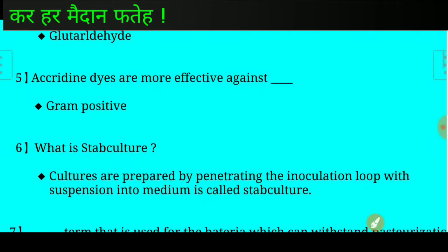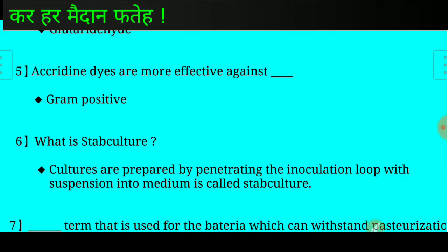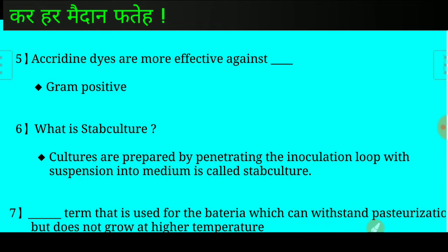Answer: Acridine dyes are more effective against gram-positive organisms. Question number six: What is stab culture?